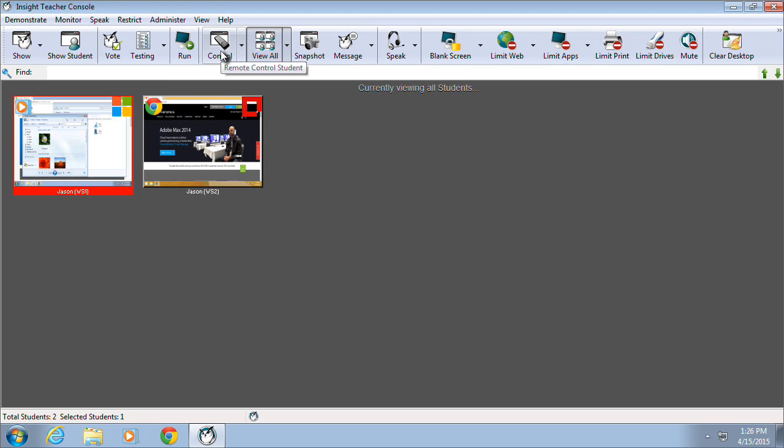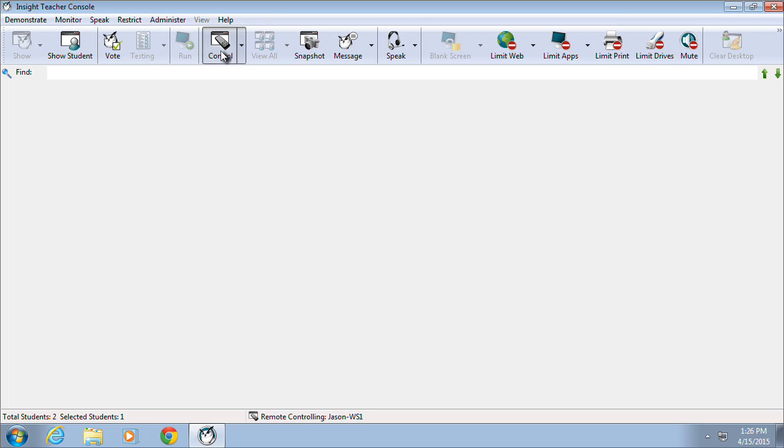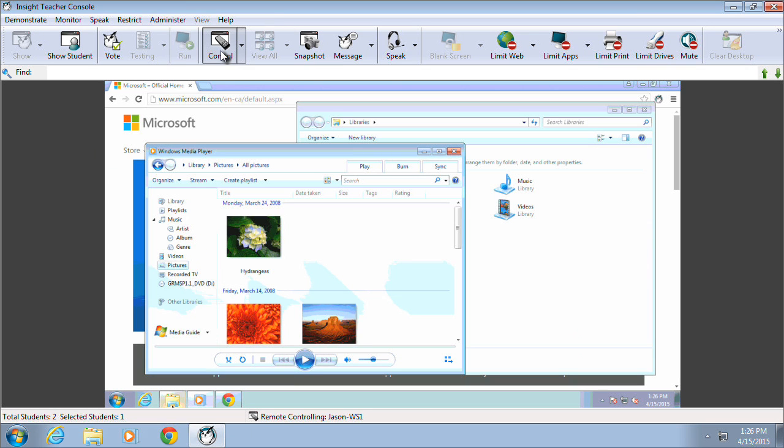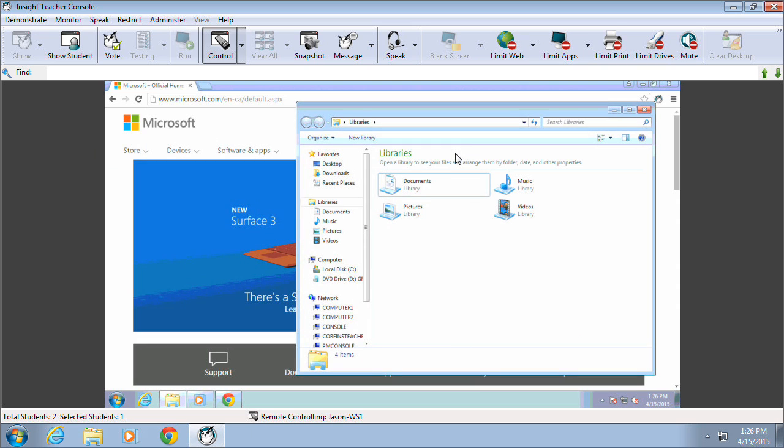The Control option provides the ability to remote control the target computer as if the teacher was working directly on the selected system.